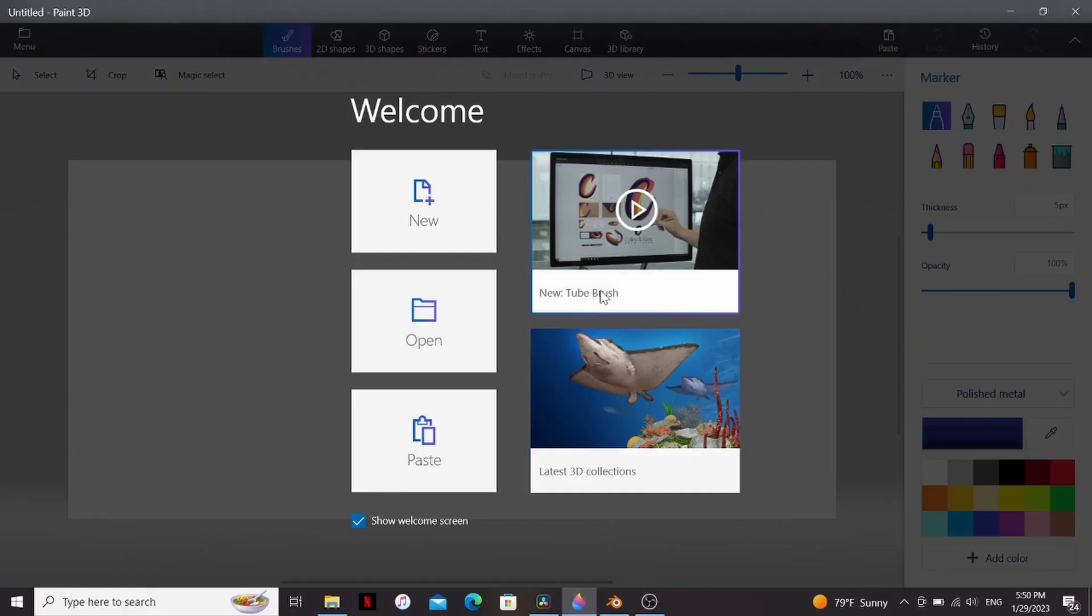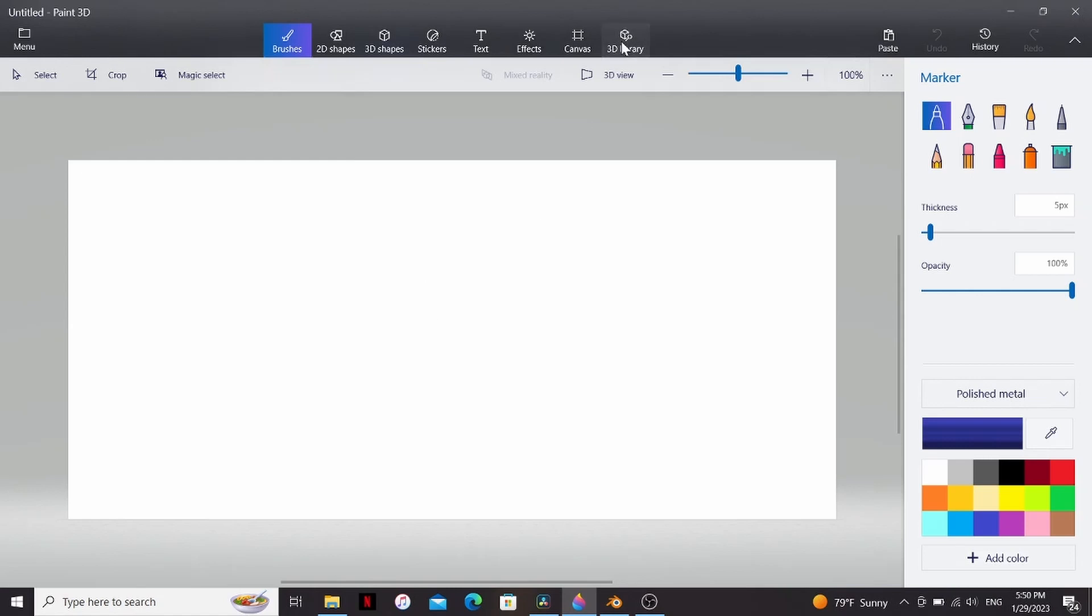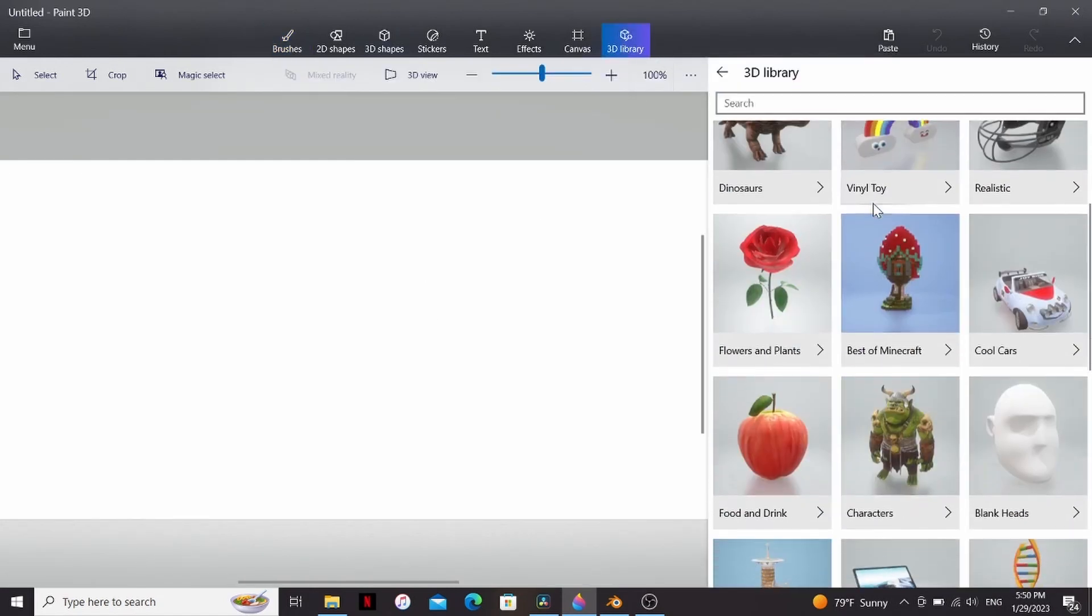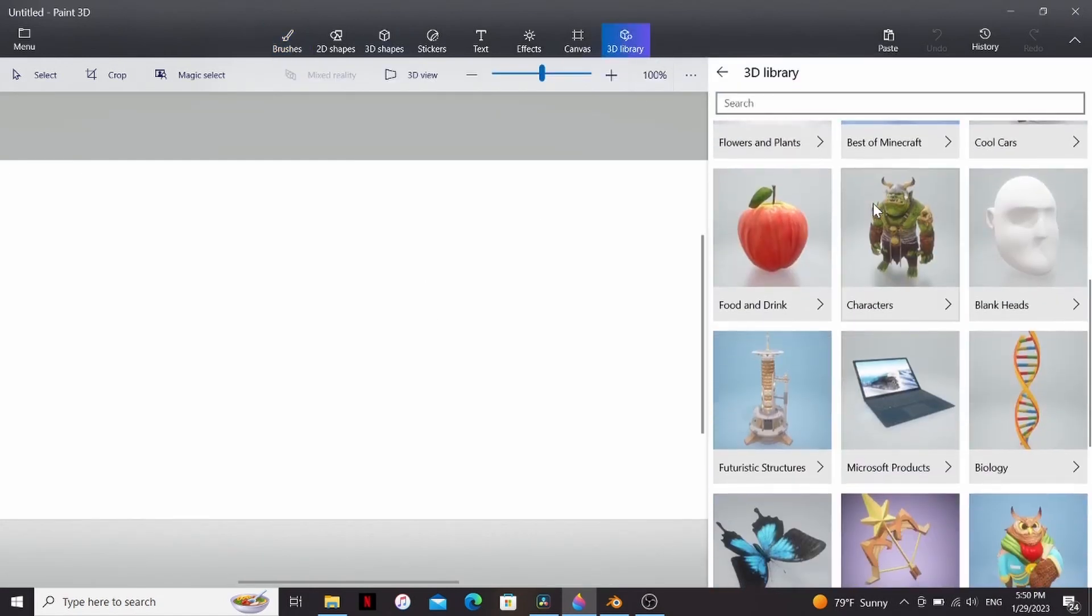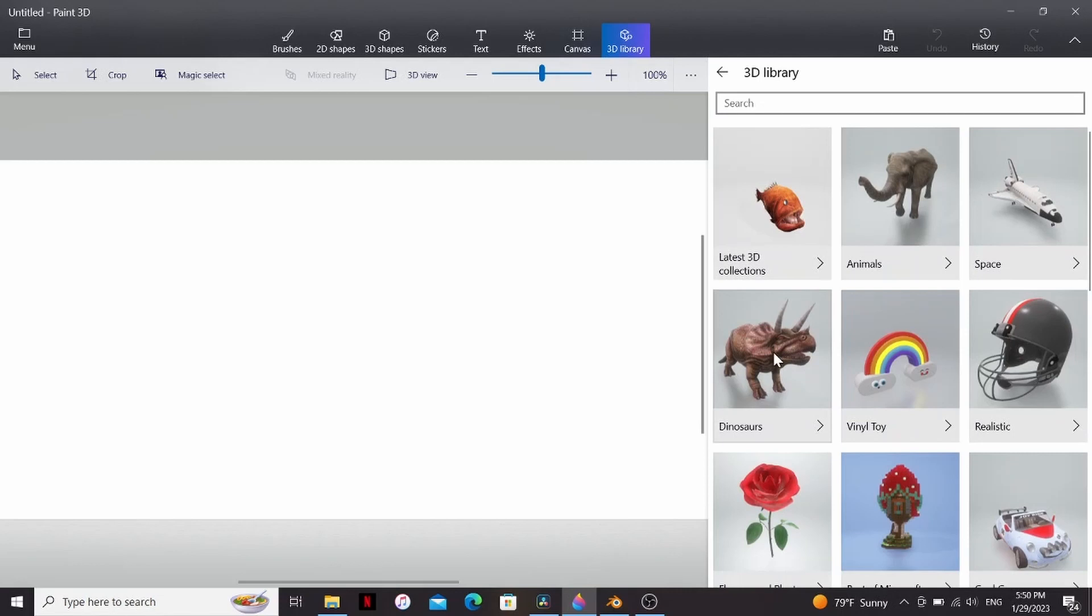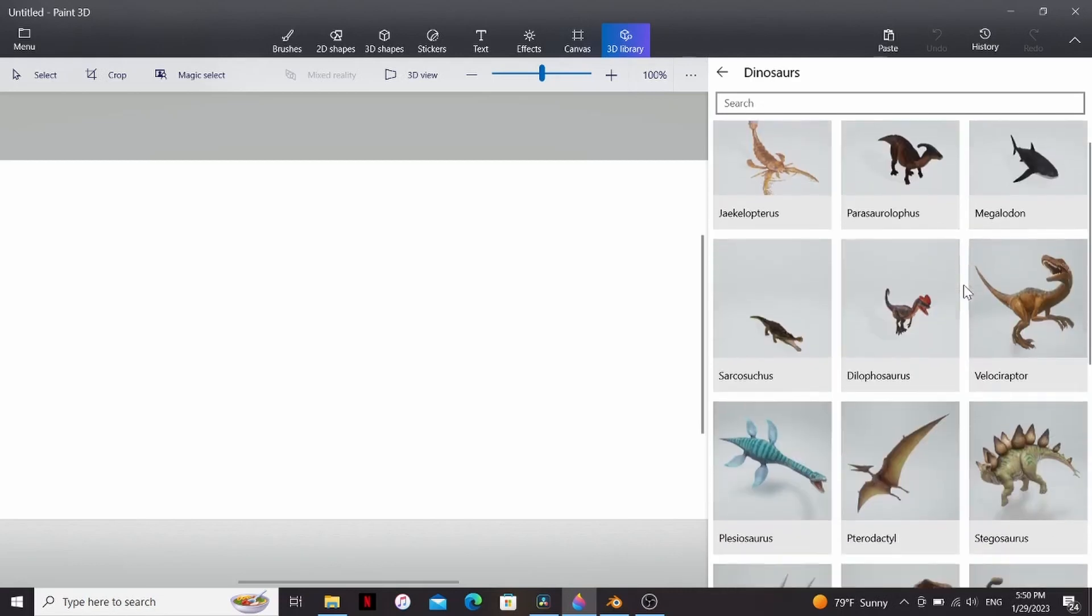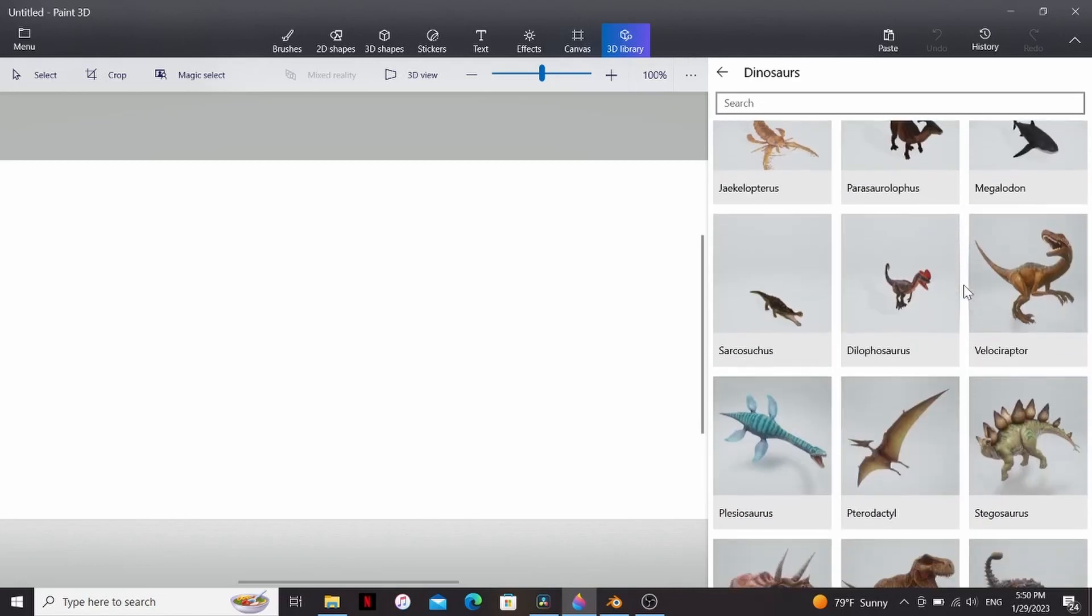If you open up a new project in Paint 3D, you can go to the 3D library and now I have access to all of these categories. I'm gonna go with dinosaurs, because of course. Now I can choose from all these different models.